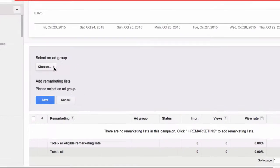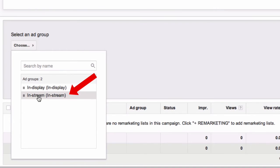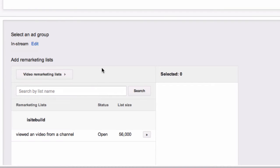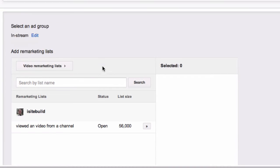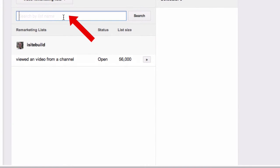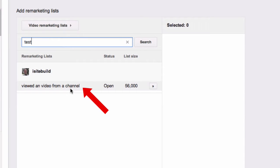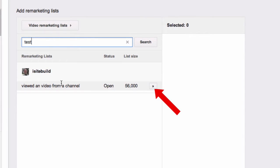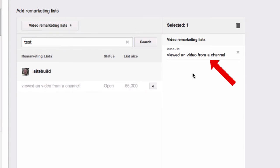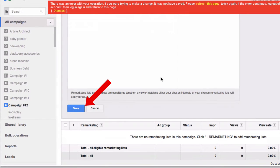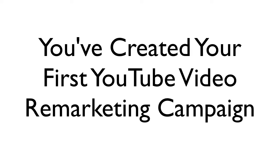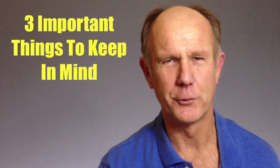In the Remarketing box, choose your ad group. Click In-Stream, then give your list a name — for example, Test. Then just choose a list. Here I've got a list size of 56,000 — 'view the video from a channel.' Then just move it over here, click Save, and you're done. That's it — you've just created your first video remarketing campaign.